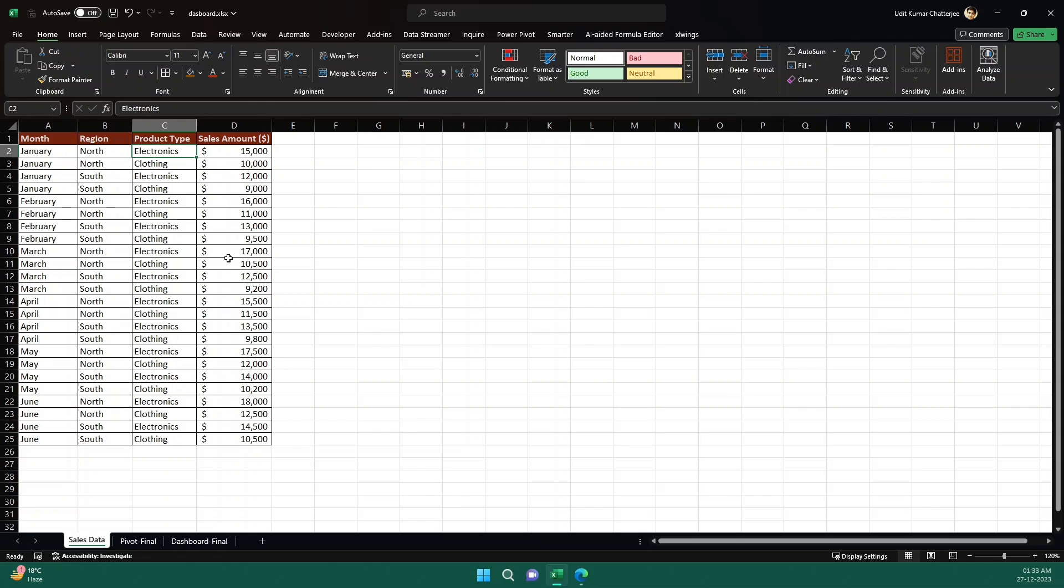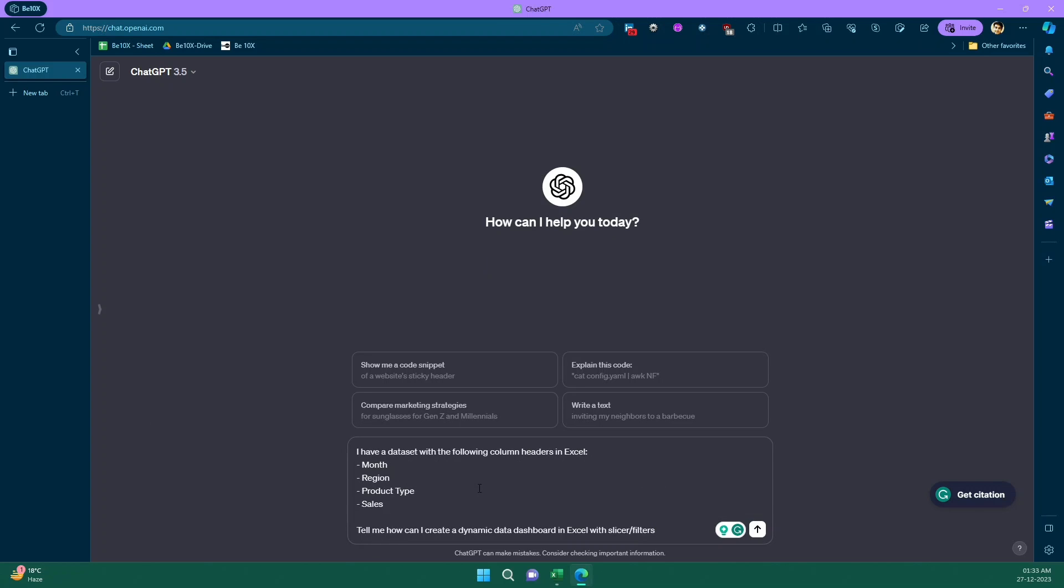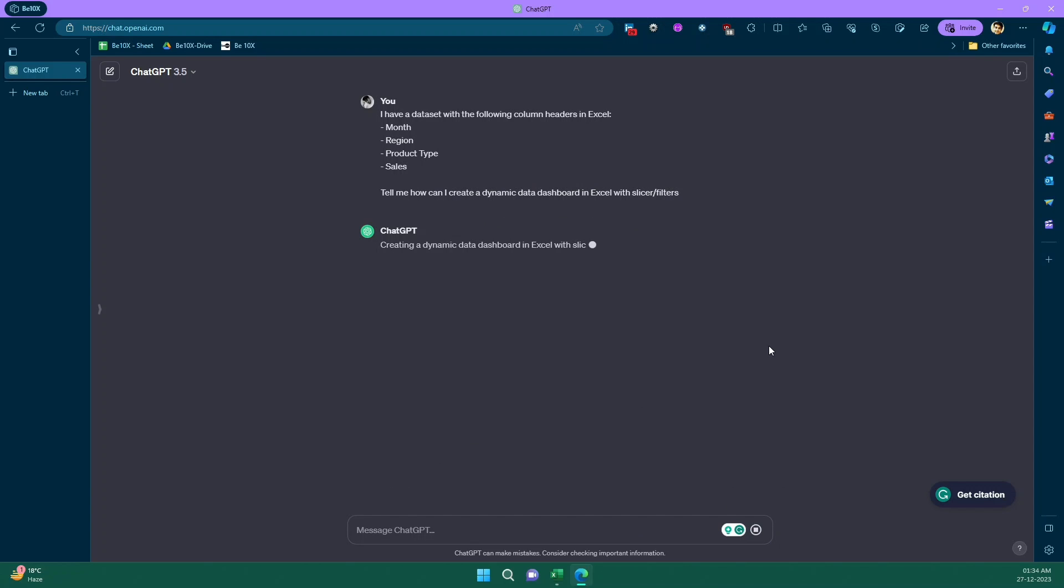Let's open ChatGPT. I have already written my question. I'll just paste it and we will read it out together. It says: I have a dataset with the following column headers in Excel. So I'm giving the context to ChatGPT about whatever things that I have. And then I'm asking: tell me how can I create a dynamic data dashboard in Excel with slicer and filter? So I'm not giving anything specific like I want to do this or do that. I just want some kind of analysis and I want to create a dashboard which is dynamic that uses slicers and filters. So let's ask this question and see what ChatGPT comes up with.